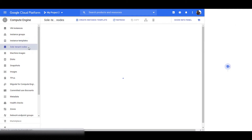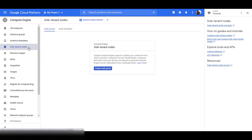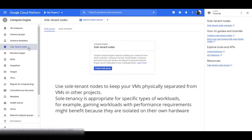Sole Tenancy lets you have exclusive access to a Sole Tenant node, which is a physical Compute Engine server dedicated to hosting only your project's VMs. Use Sole Tenant nodes to keep your VMs physically separated from VMs in other projects. Sole Tenancy is appropriate for specific types of workloads — for example, gaming workloads with performance requirements might benefit because they are isolated on their own hardware.